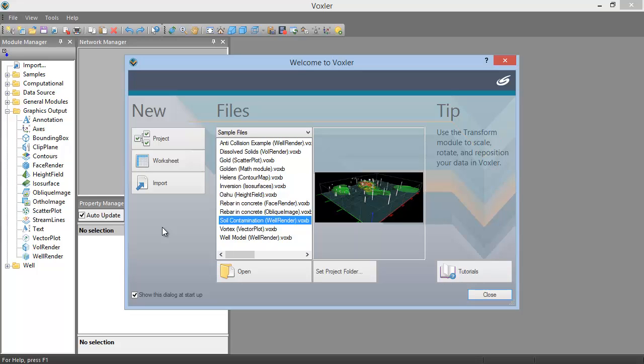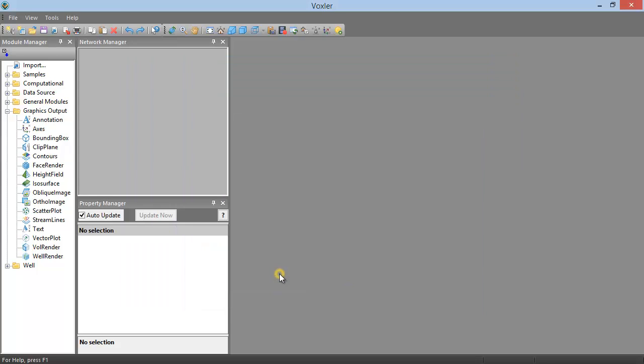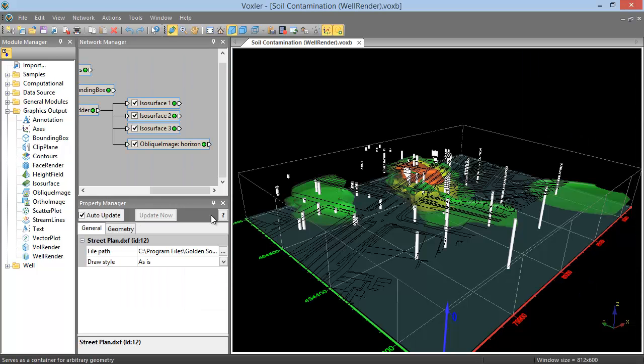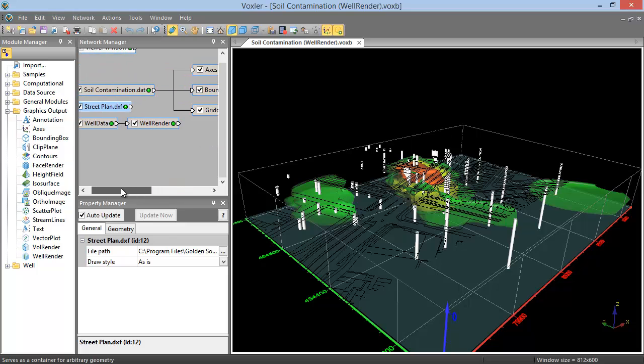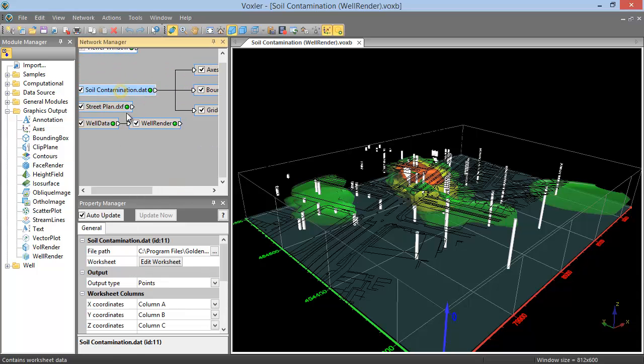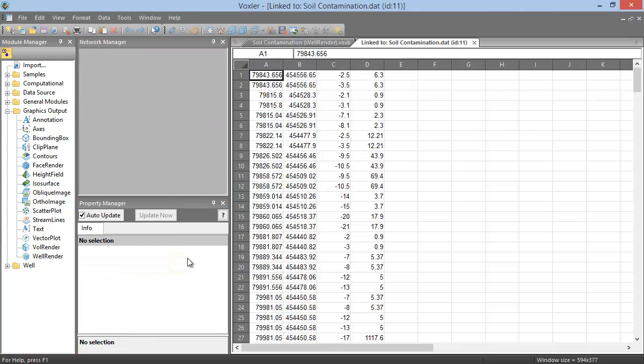We will begin by opening an existing file. Select the soil contamination well-rendered .voxb sample file from the files list and click open. With the data source module selected in the network manager, we can click the edit worksheet button in the property manager to open the linked data in the worksheet view.